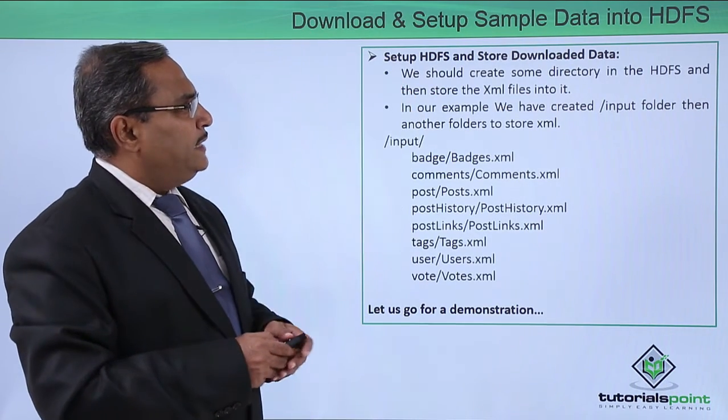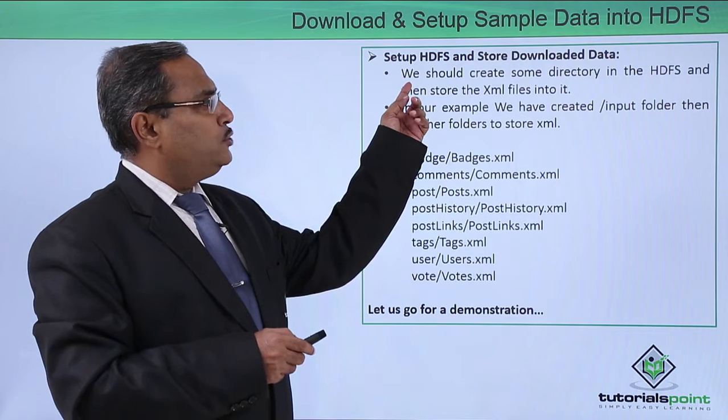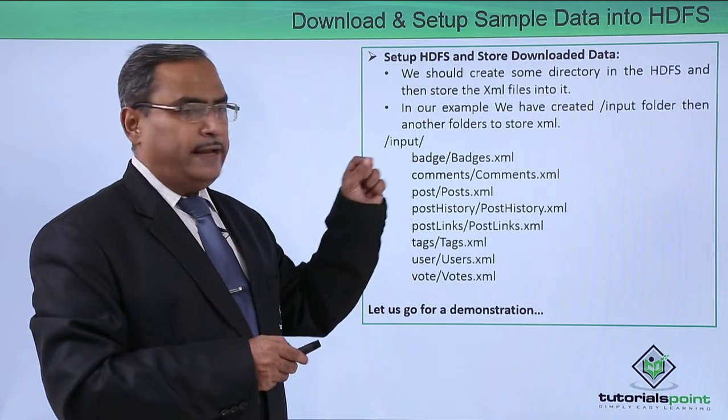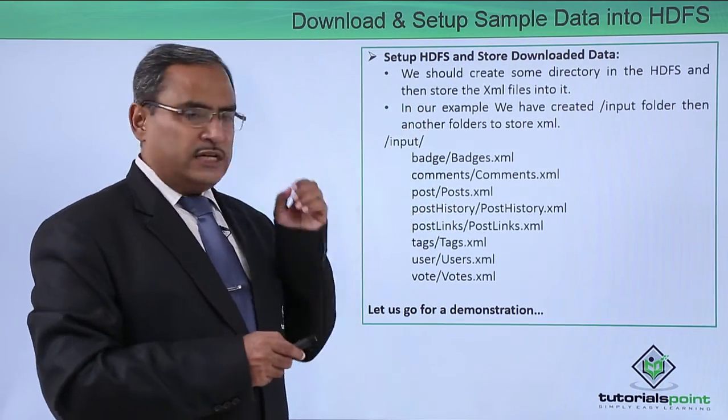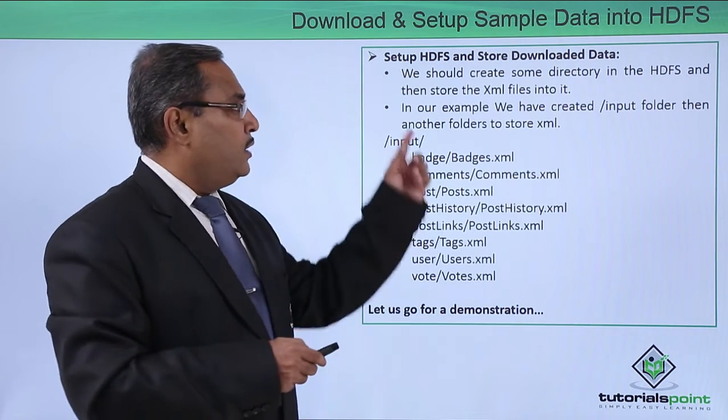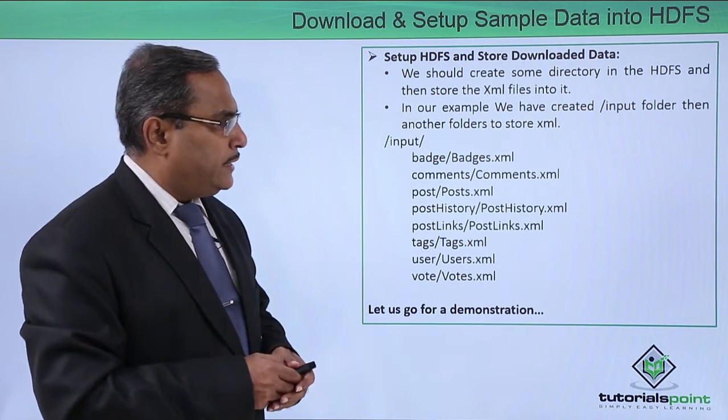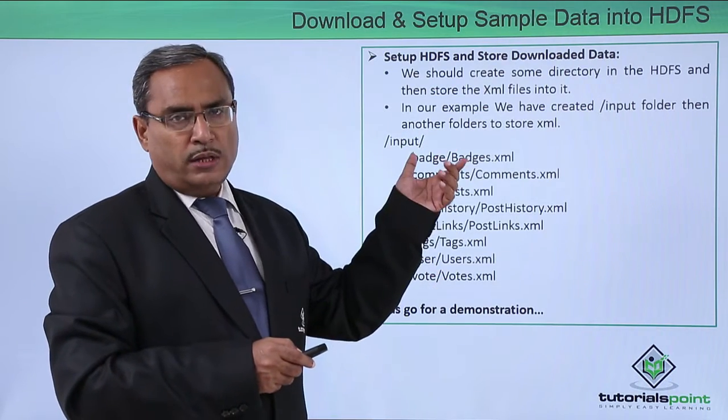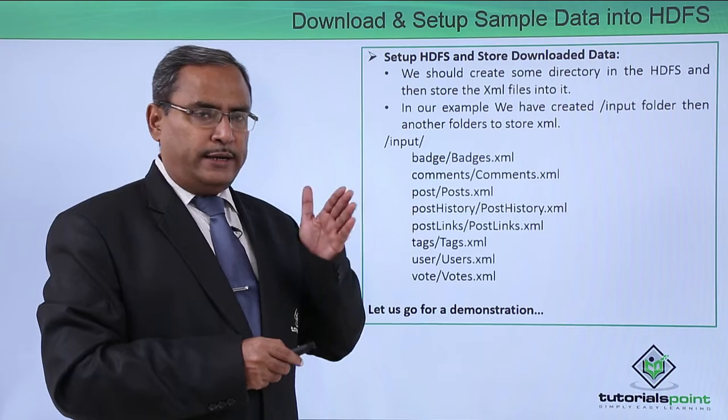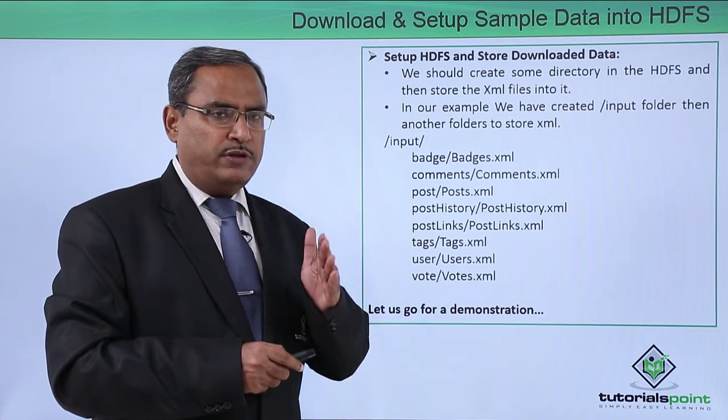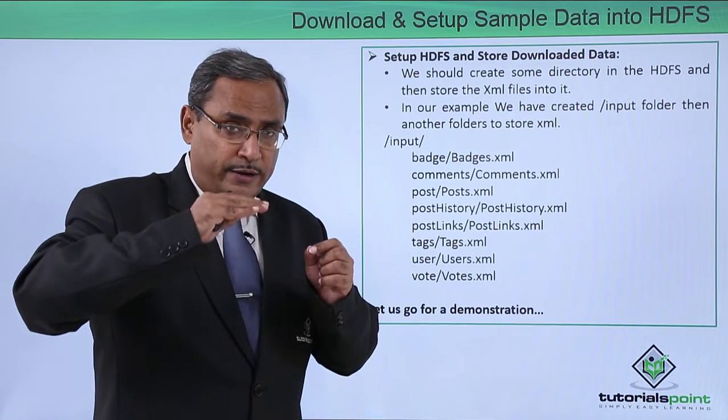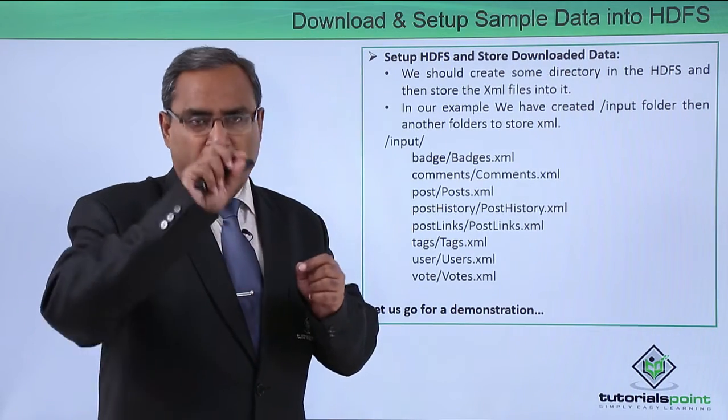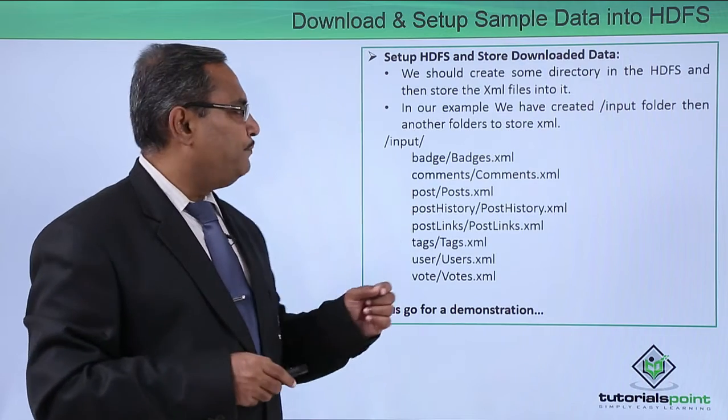Now set up HDFS and store downloaded data. We should create some directory in HDFS and then store the respective XML files into it. In our example, we have created slash input folder and then another folder to store the respective XML. So in the HDFS root, we will be creating one folder, the name of the folder will be input. Under that folder, we will be creating multiple subfolders and the respective XML files will be stored in them.